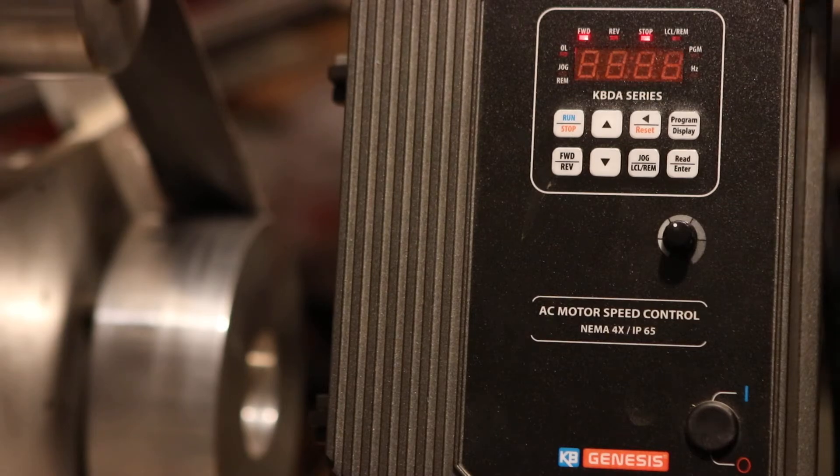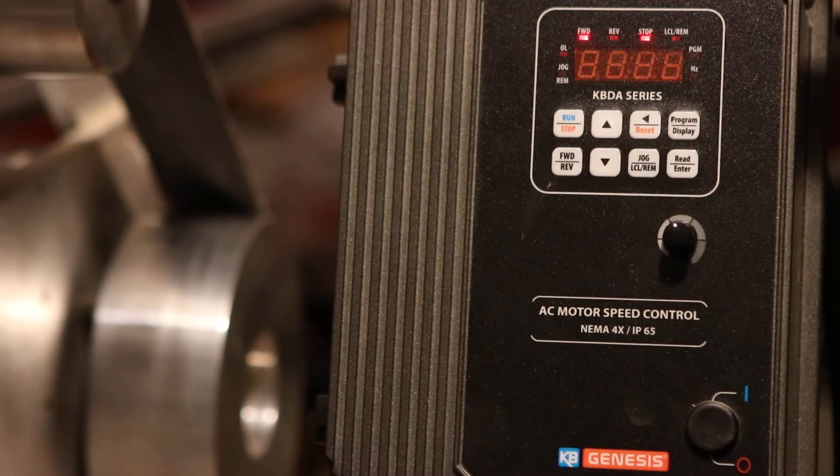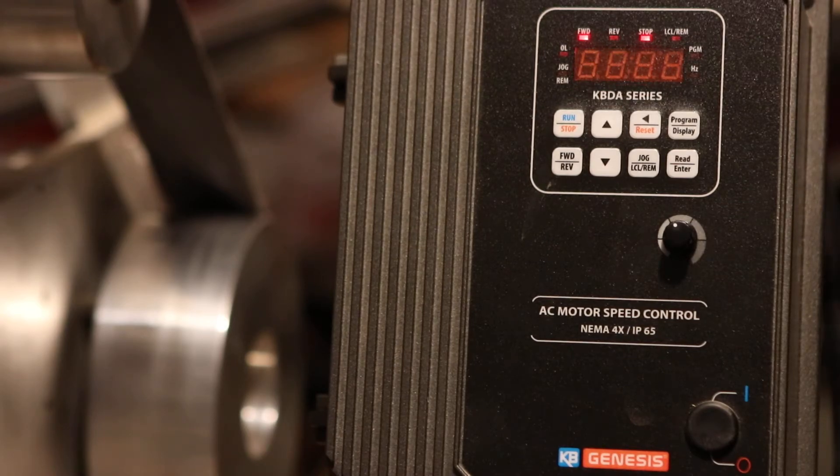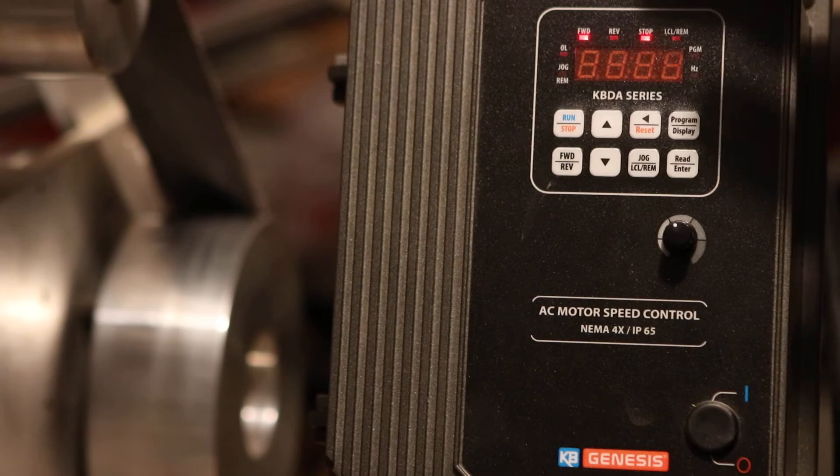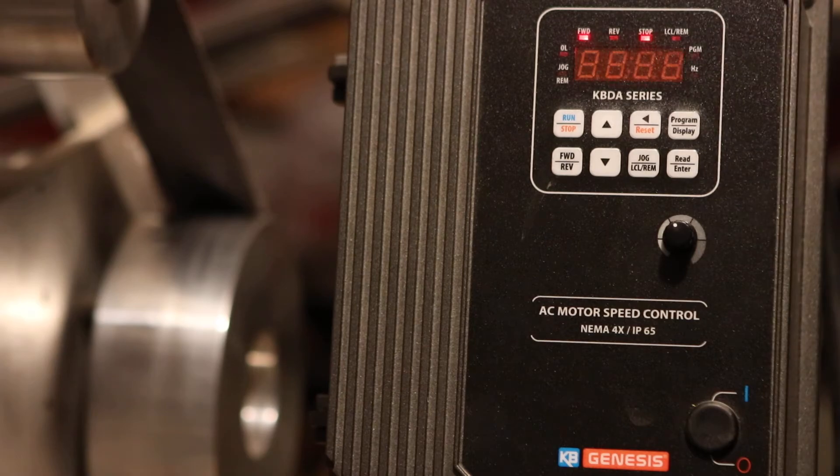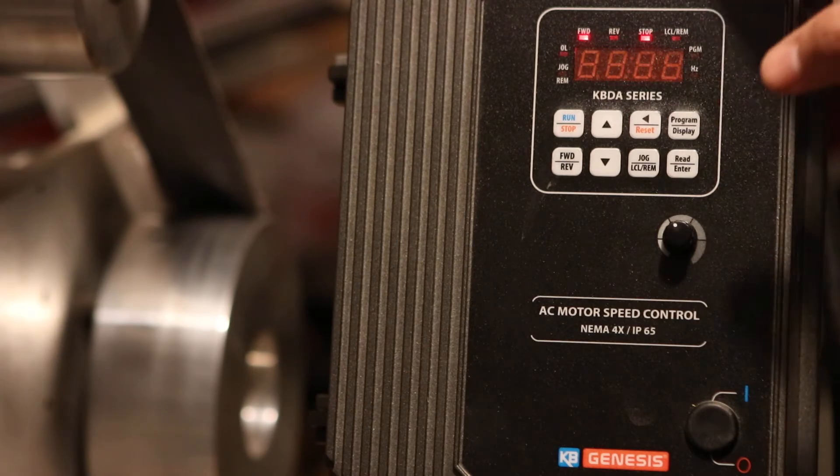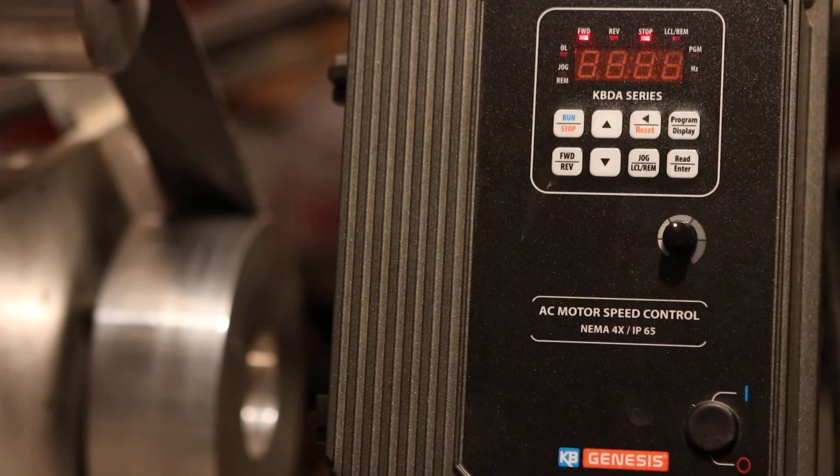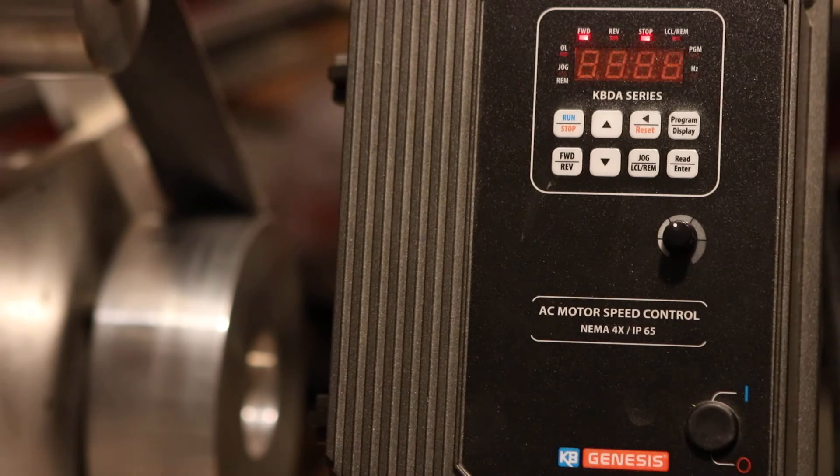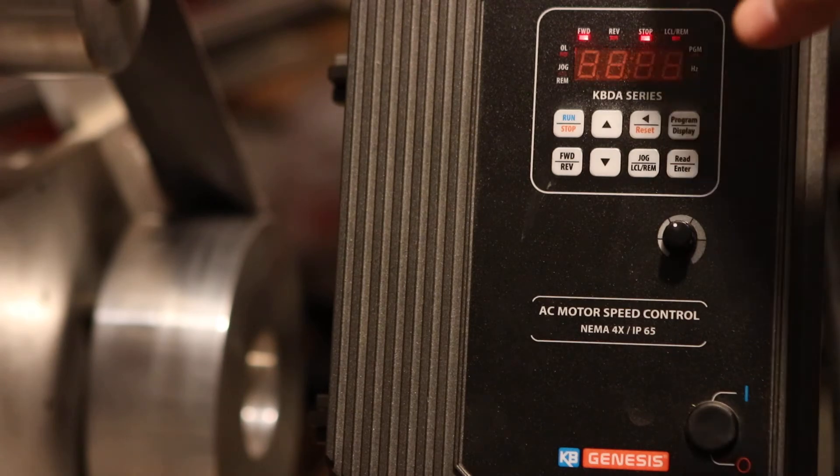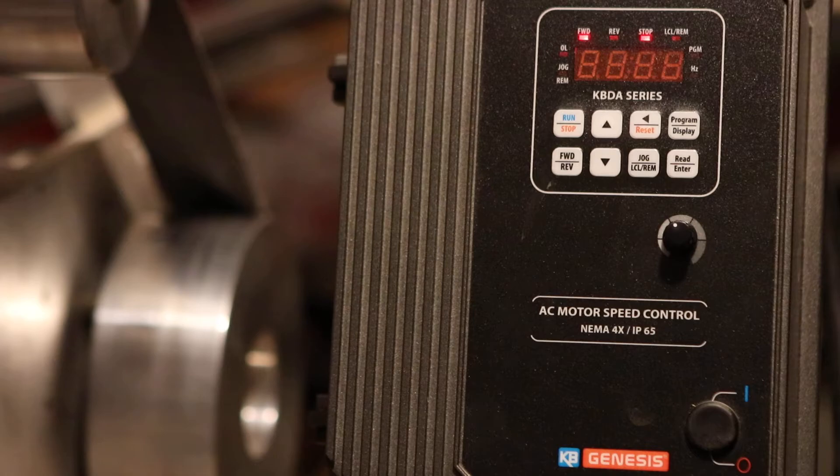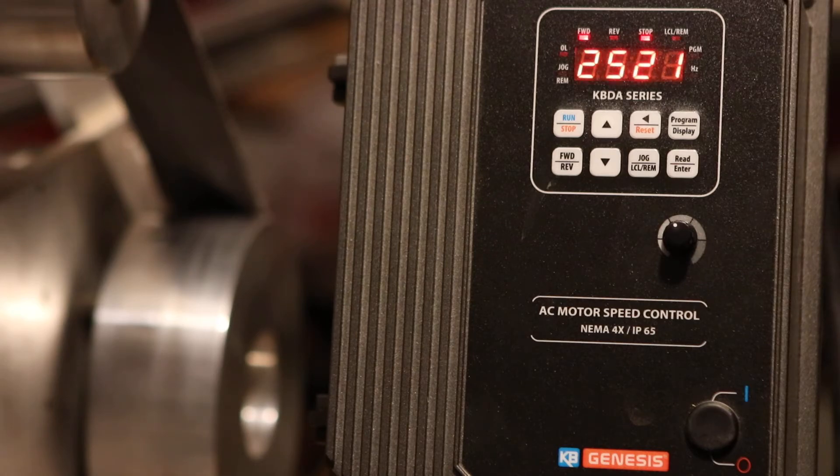It is just as rugged, aluminum made. Everything is just the way as a KBAC, just the front of it is digital. It allows you a lot more options. You can customize it a lot easier.